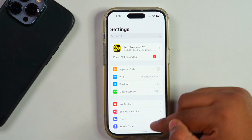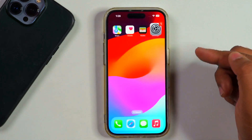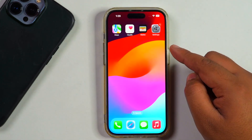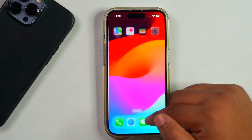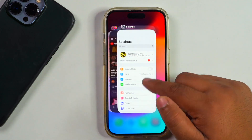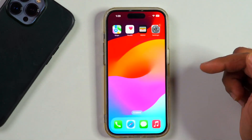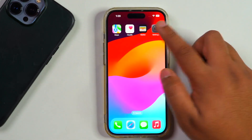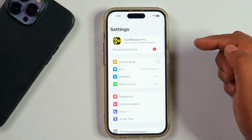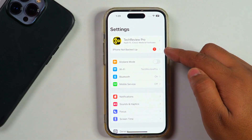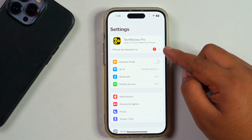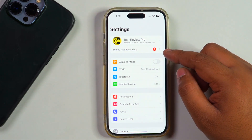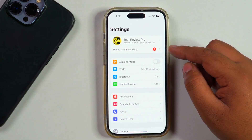By the way, if this doesn't work and your Apple ID is still grayed out, close the Settings app and open it again. Basically, we are trying to refresh it so that after it refreshes, you will start seeing your Apple ID.